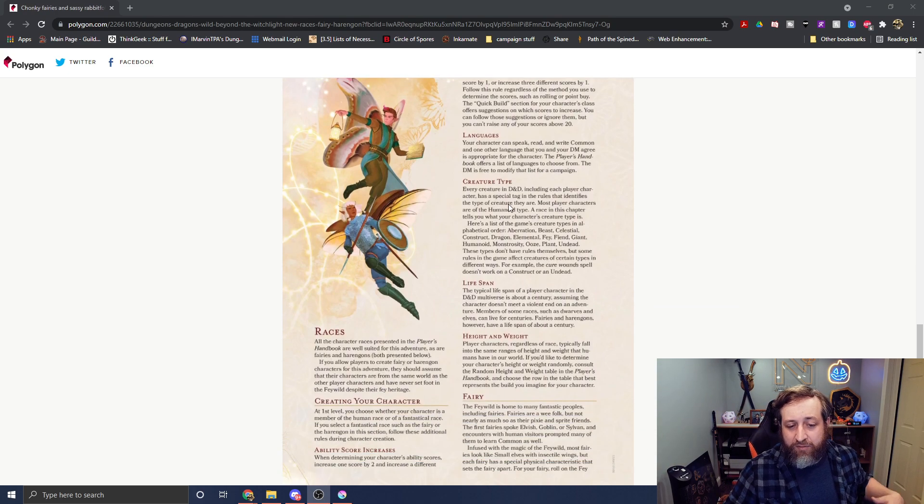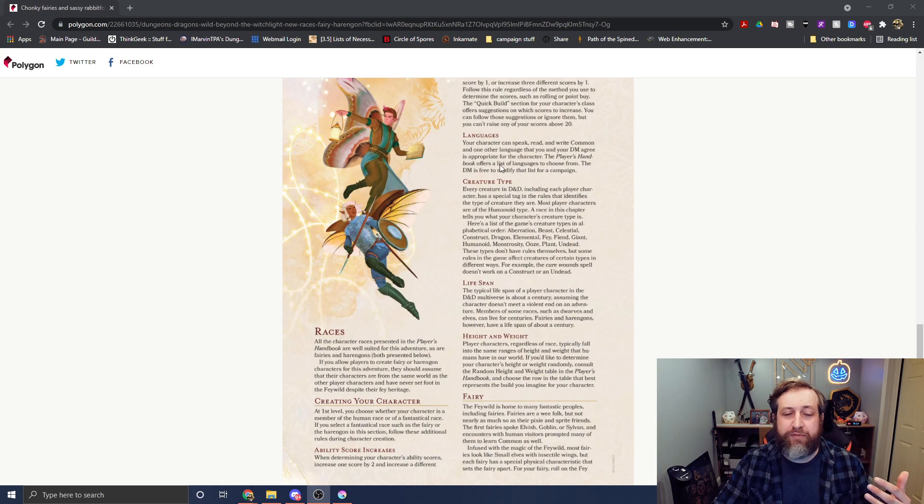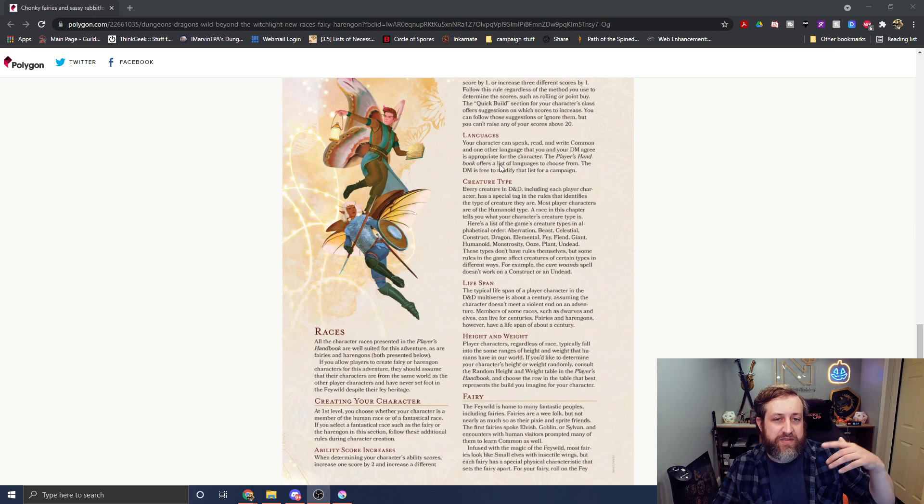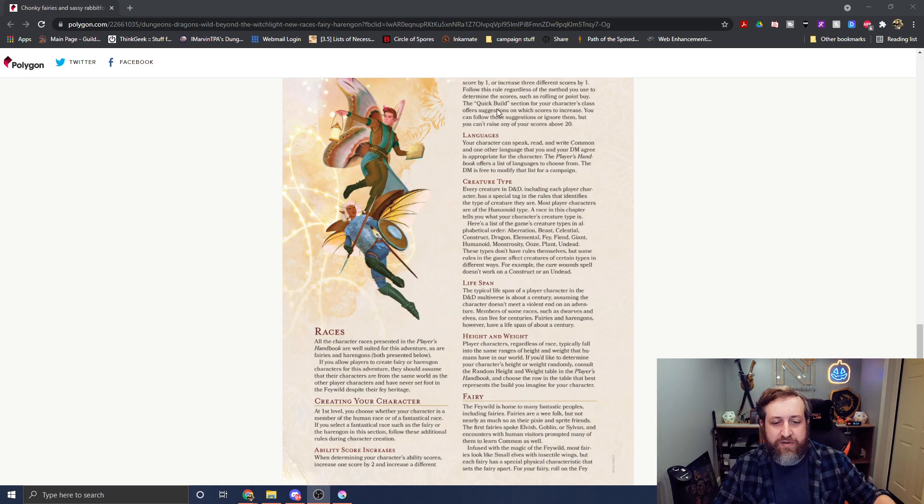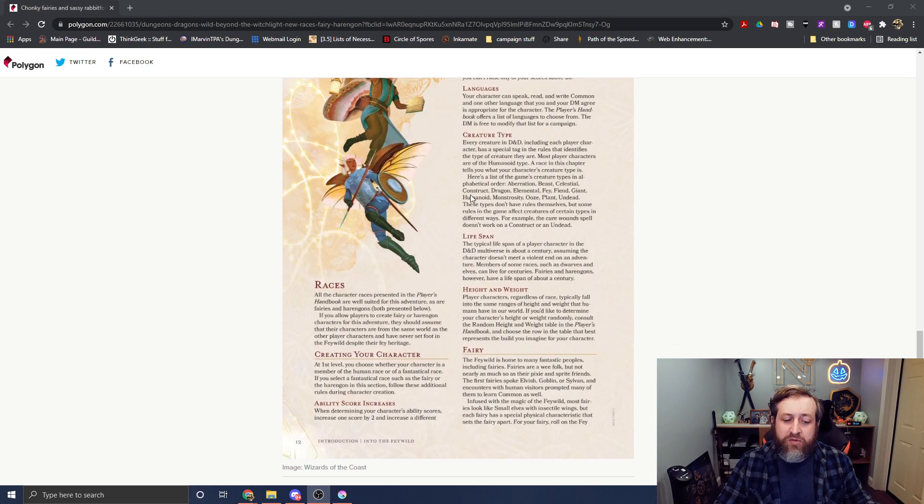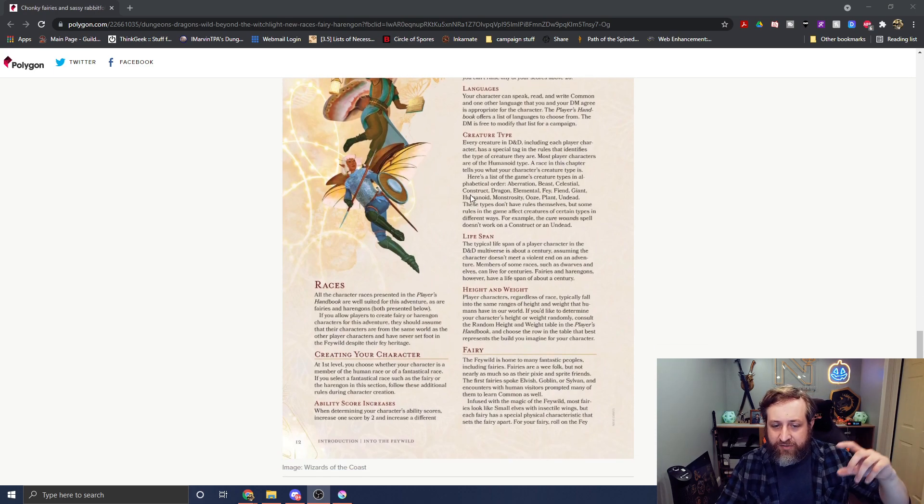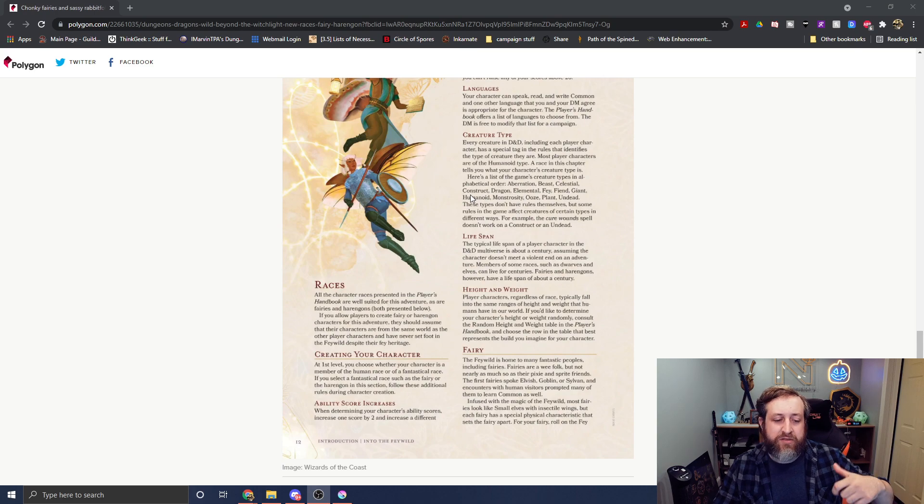The language is, this is the generic stuff we see now at the start before we dive into the specifics of the races. Language, common, and one of your choice. We still don't know the type of creature. It doesn't list it here. It'll be listed under the race stat block.